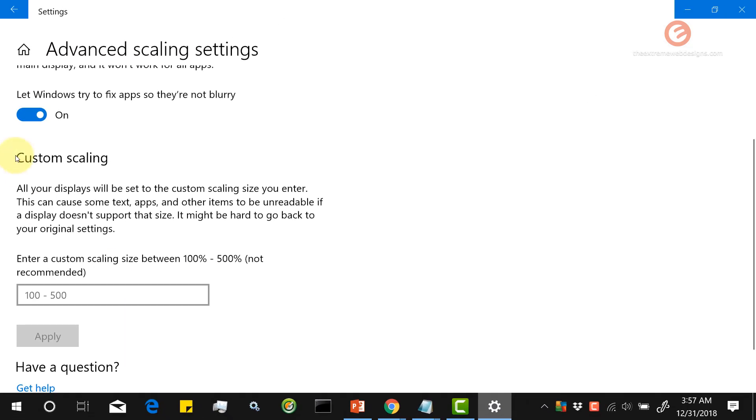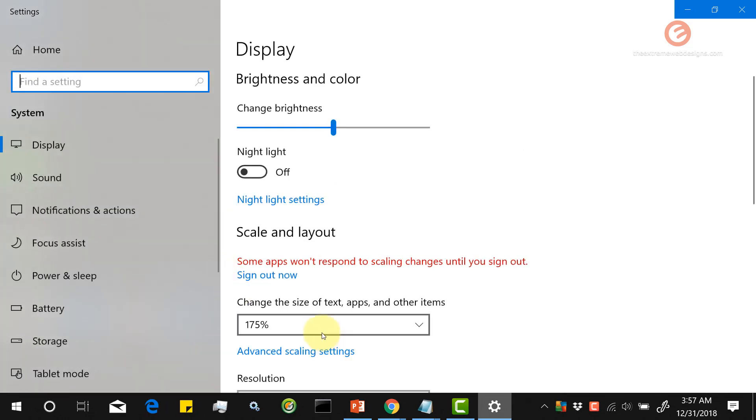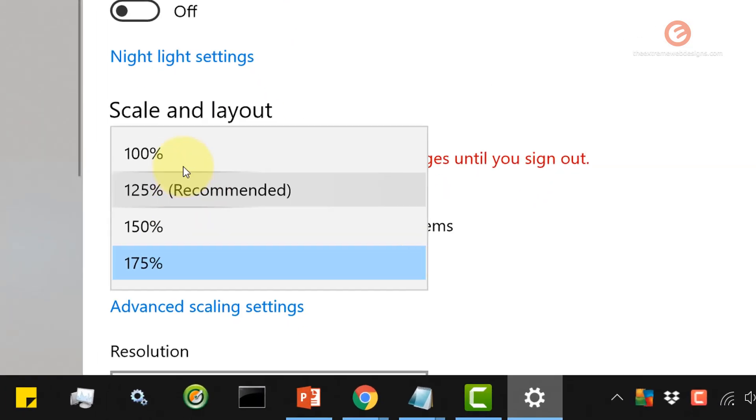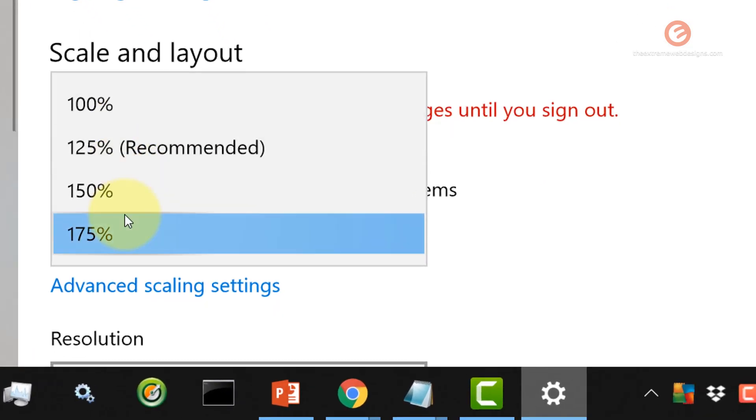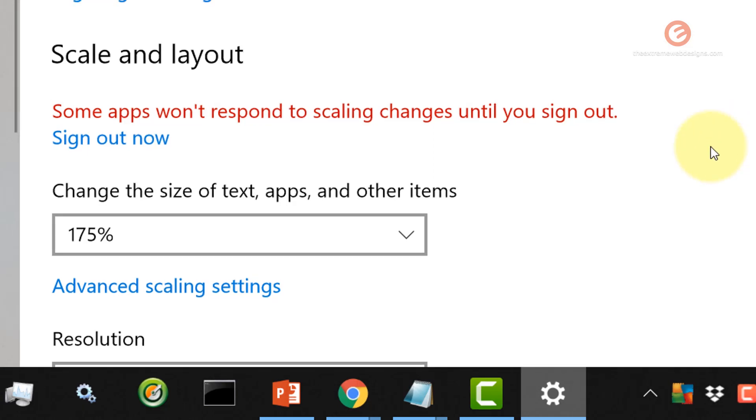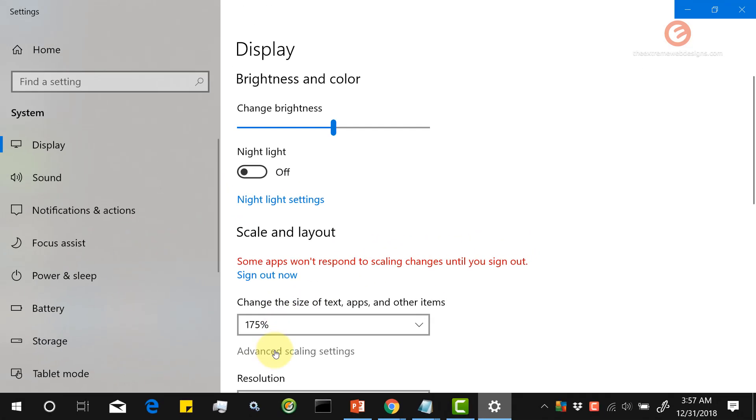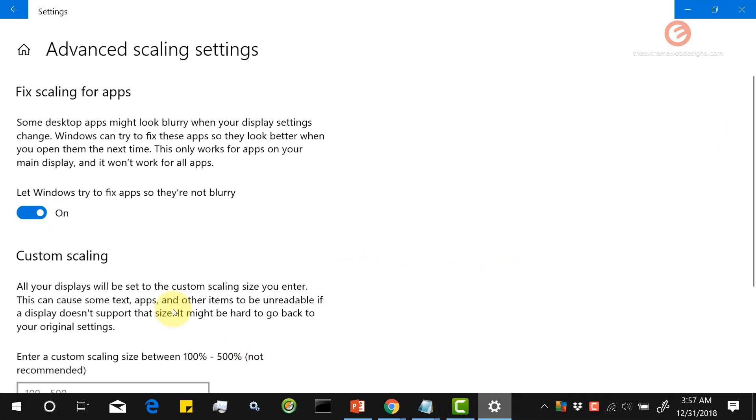Right now in the previous screen we saw only a few options which are 100, 125, 150, and 175. So if you go to Advanced Scaling Settings, you can enter a value such as 145.